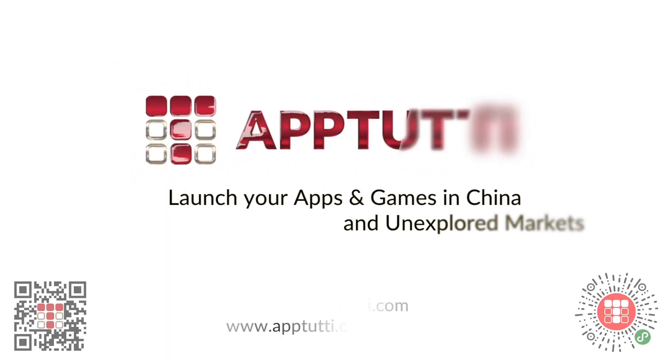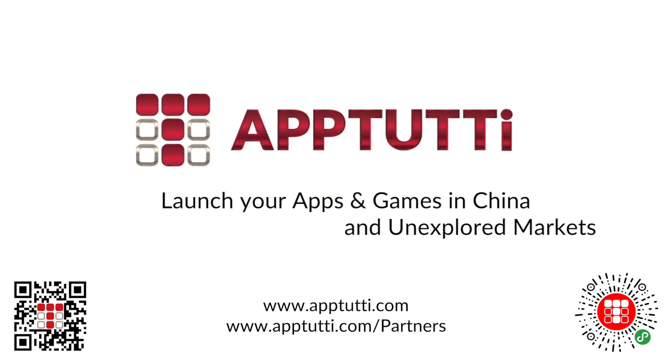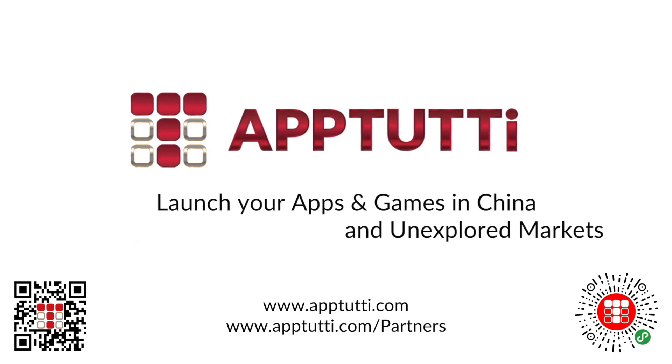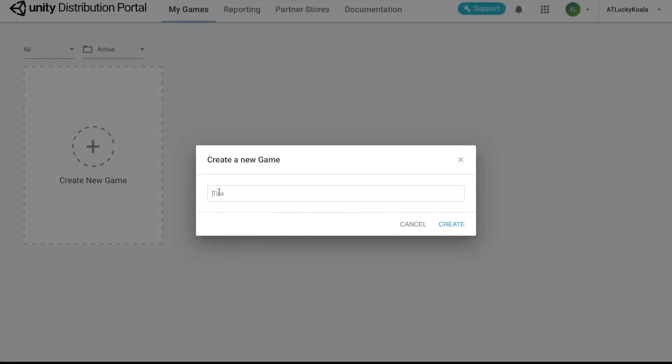Hello everyone, my name is Aaron and I'm going to walk you through how to submit your games on the UDP without in-app purchases. So we're going to start by naming our game.